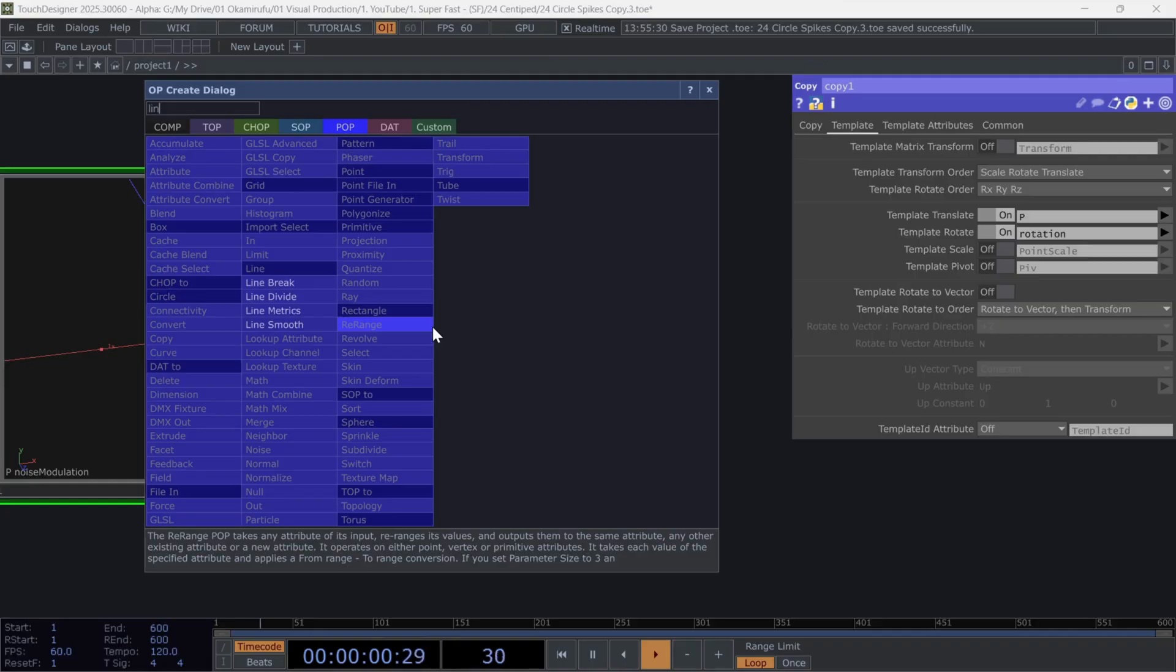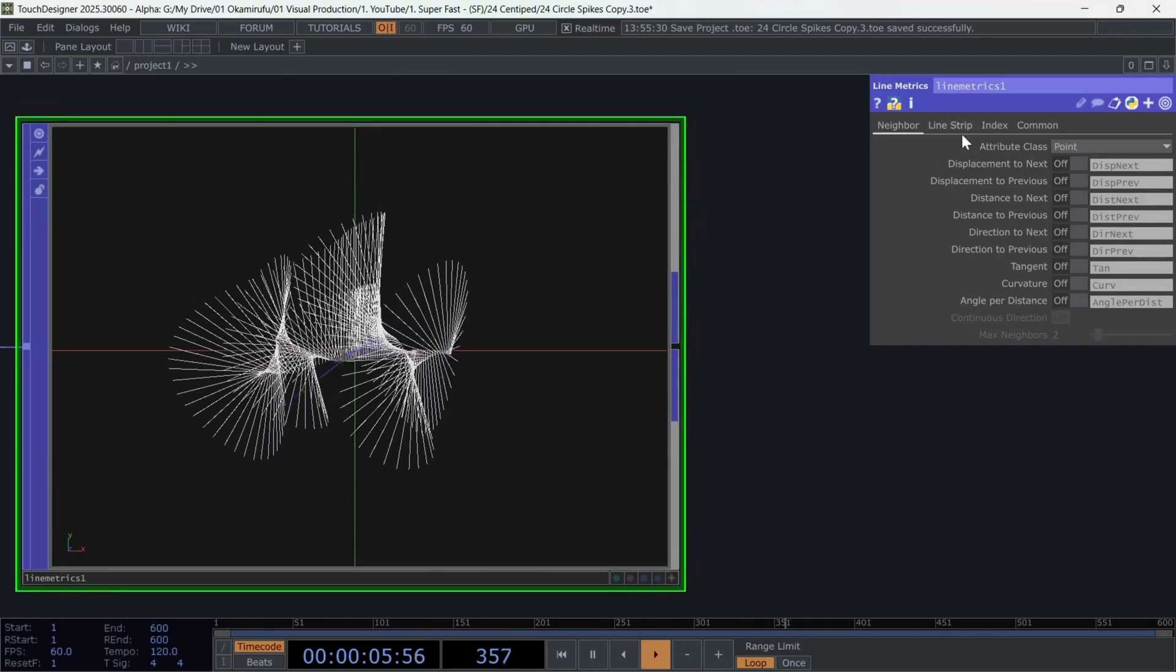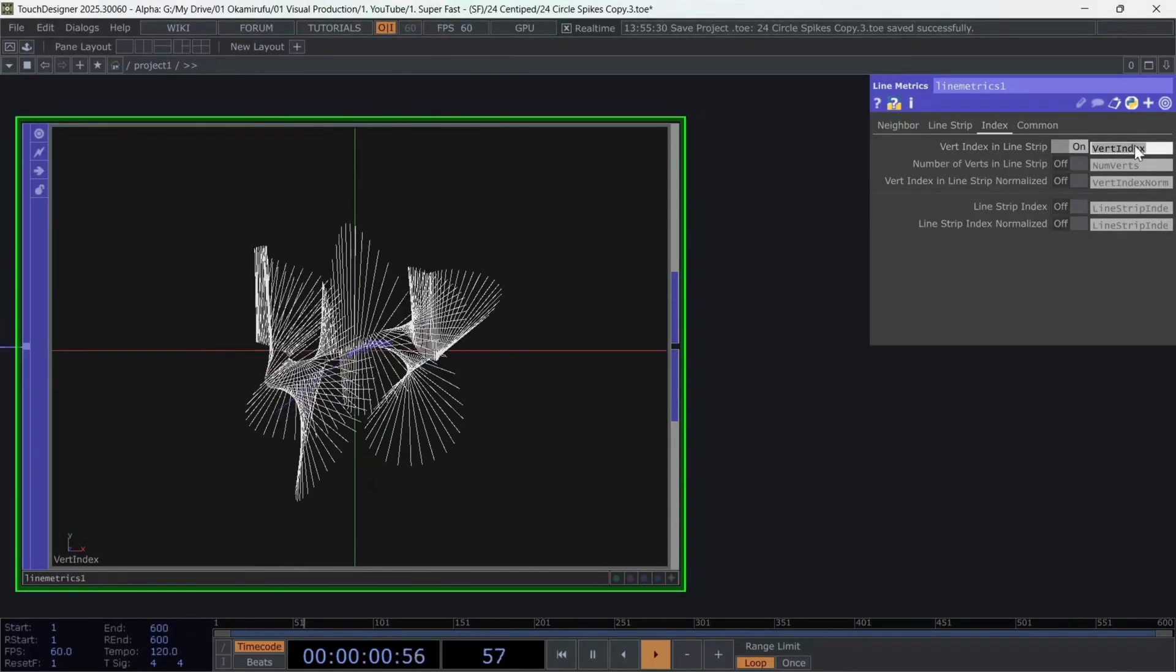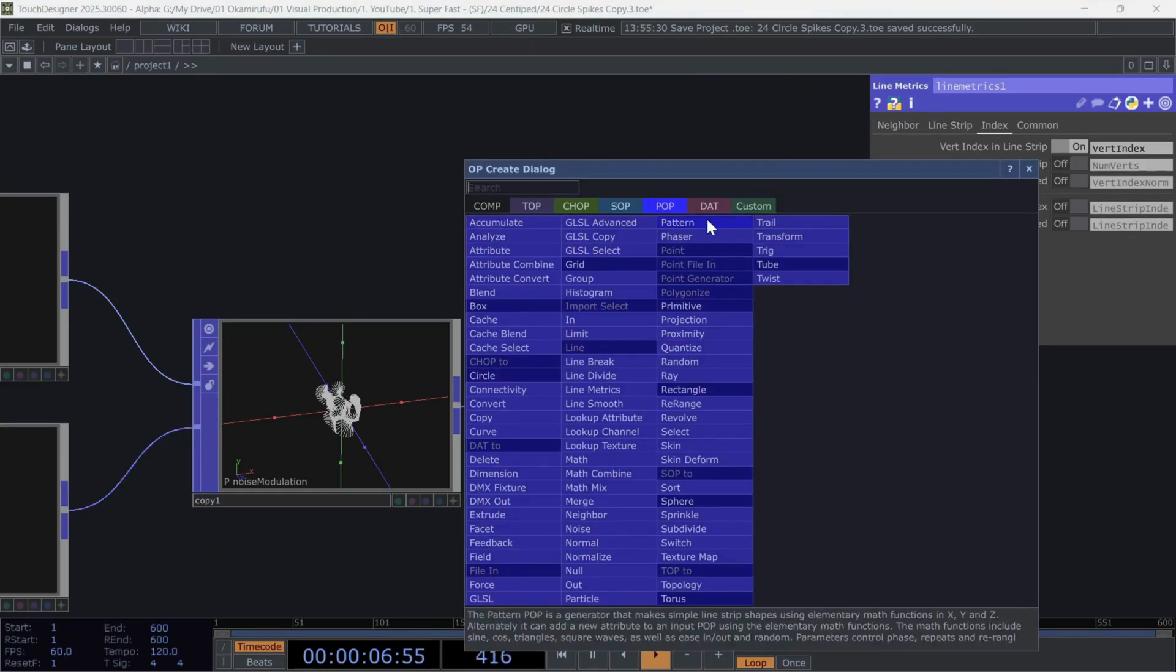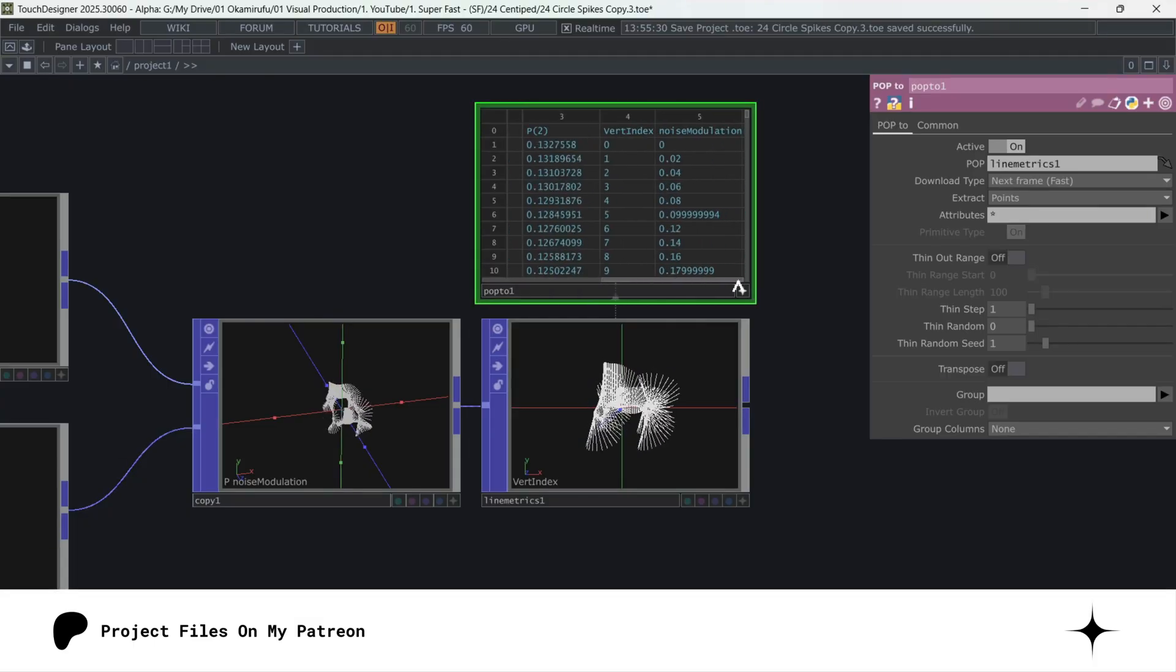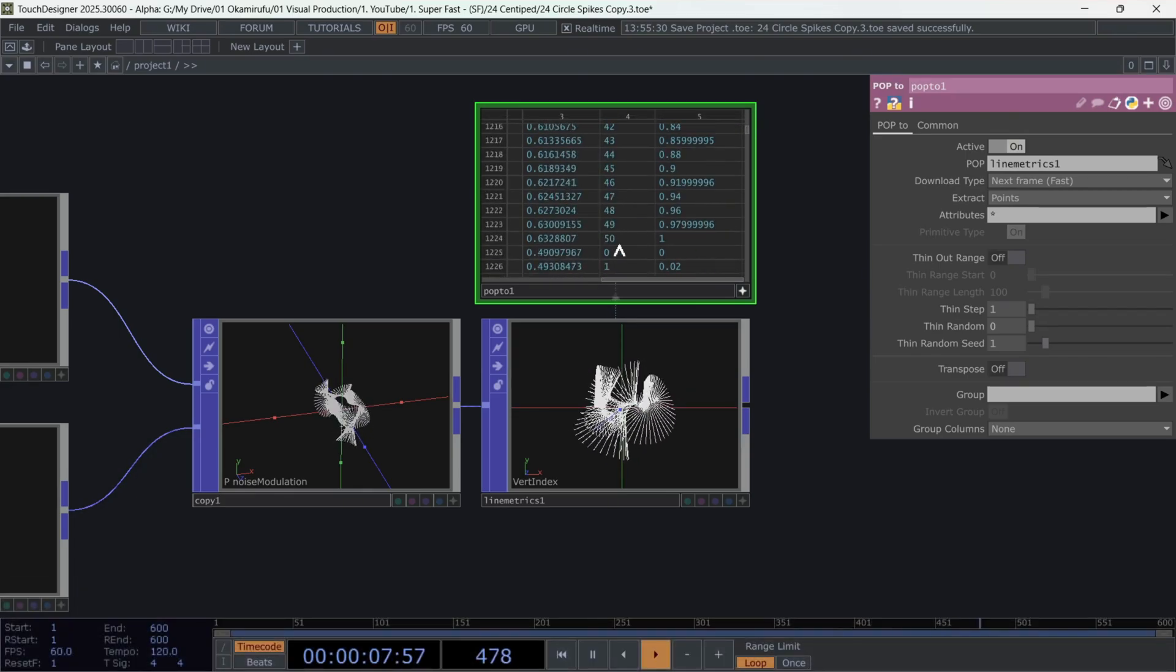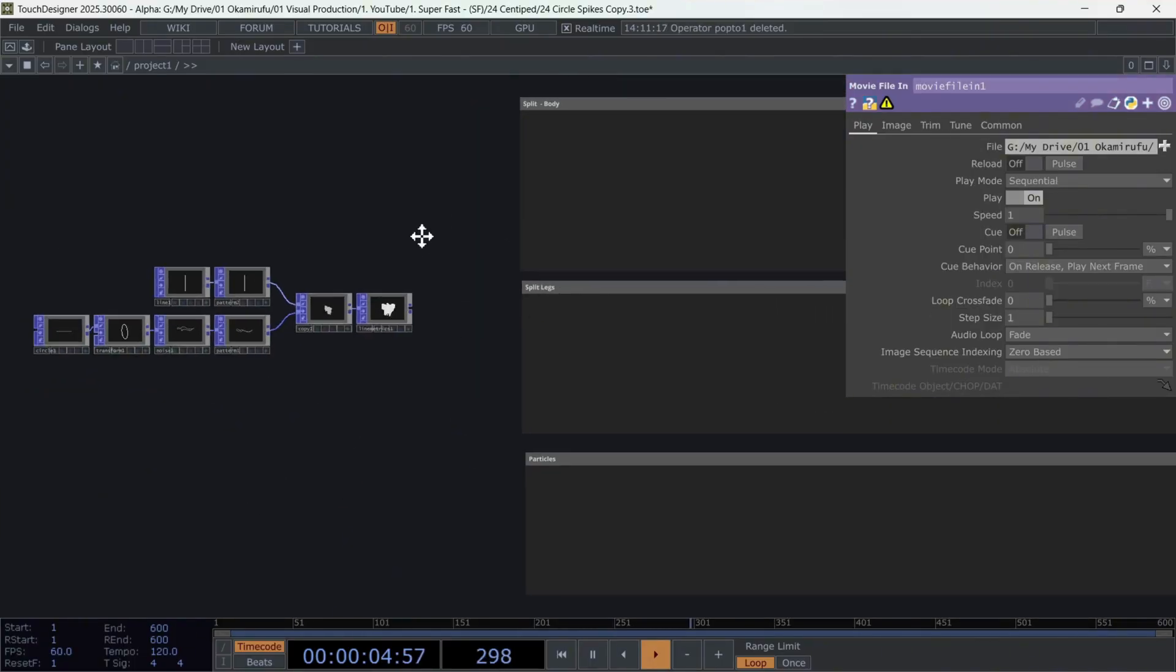Now, this point is important. We'll create a line metrics after the copy popup, because we want to activate an attribute called vertex index in line strip. This basically gives us the index value of each point in every line. That is, if we have a line with 50 divisions like we made at the beginning, this vertex index will give us integers from 0 to 50, where each number is the index of each point in each line. If you want to know more about this, I invite you to join my school community, where we share more detailed information.